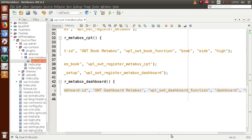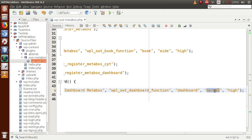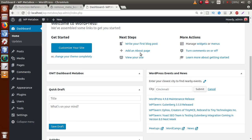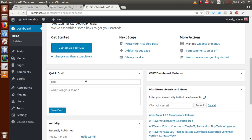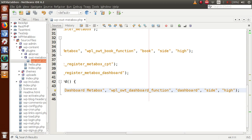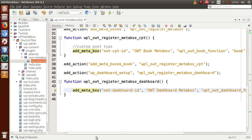If we change the context parameter from `normal` to `side` and save the file, then refresh the page, we can see that the position of the meta box has changed from the normal position to the side position. These are the parameters we discussed in detail in part 2.